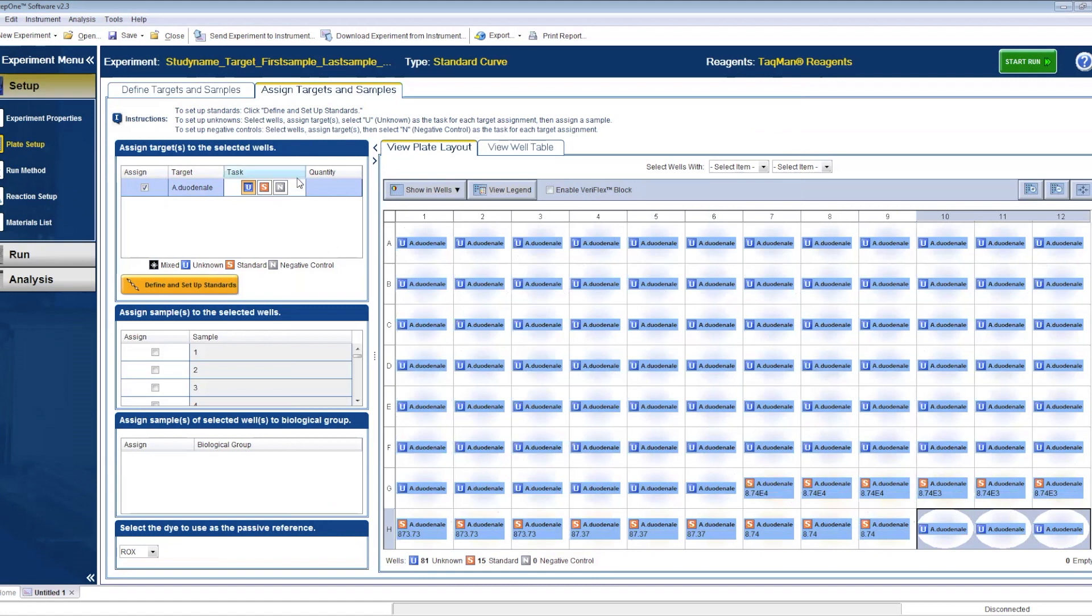Highlight the last three wells and mark them as NTC from the taskbar. Now you have to assign the sample names for every two replicates or wells.